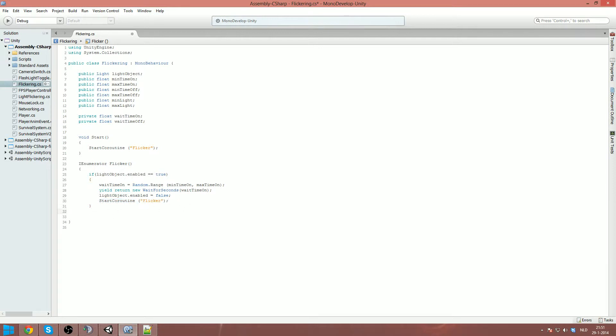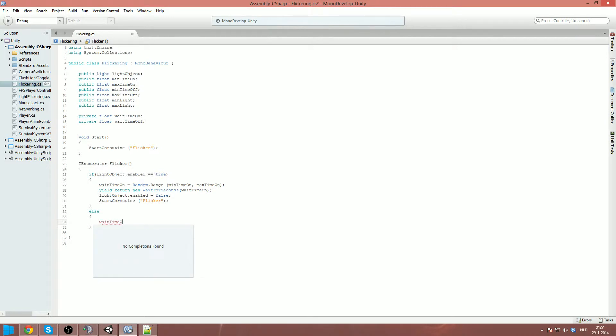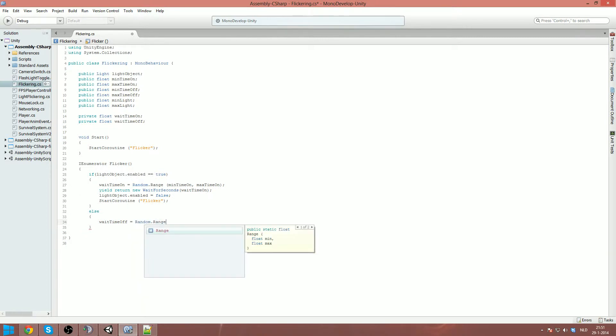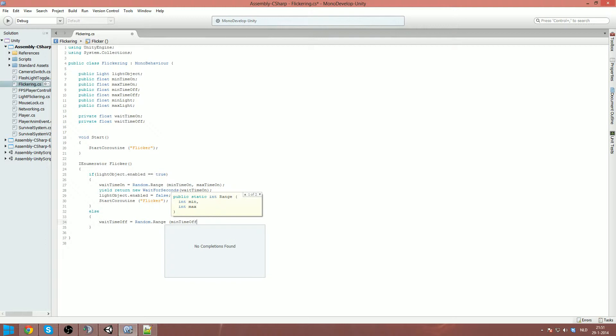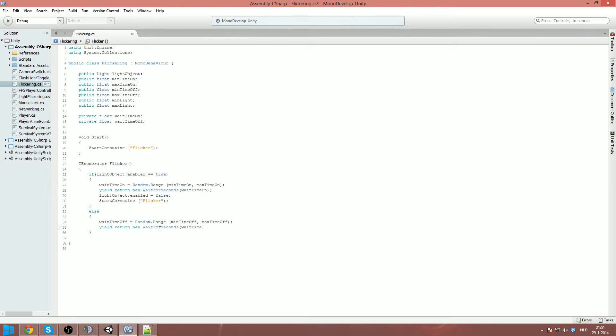But what if the light is not enabled? Then we put an else. We say wait time off equals random dot range, minimum time off and maximum time off. So that creates the wait time. And then of course again, we got the yield return new wait for seconds, wait time off.